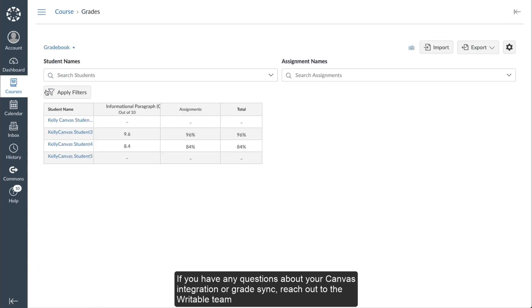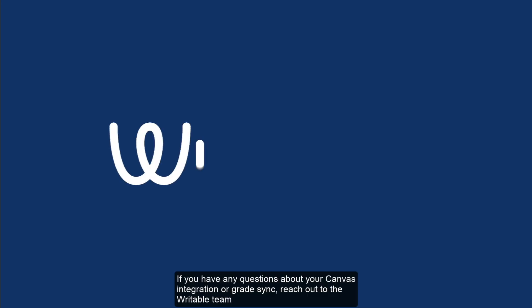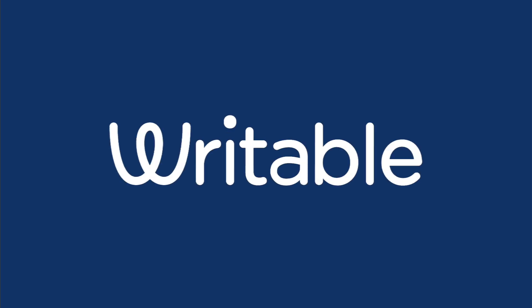If you have any questions about your Canvas integration or Grade Sync, feel free to reach out to the Writable team.